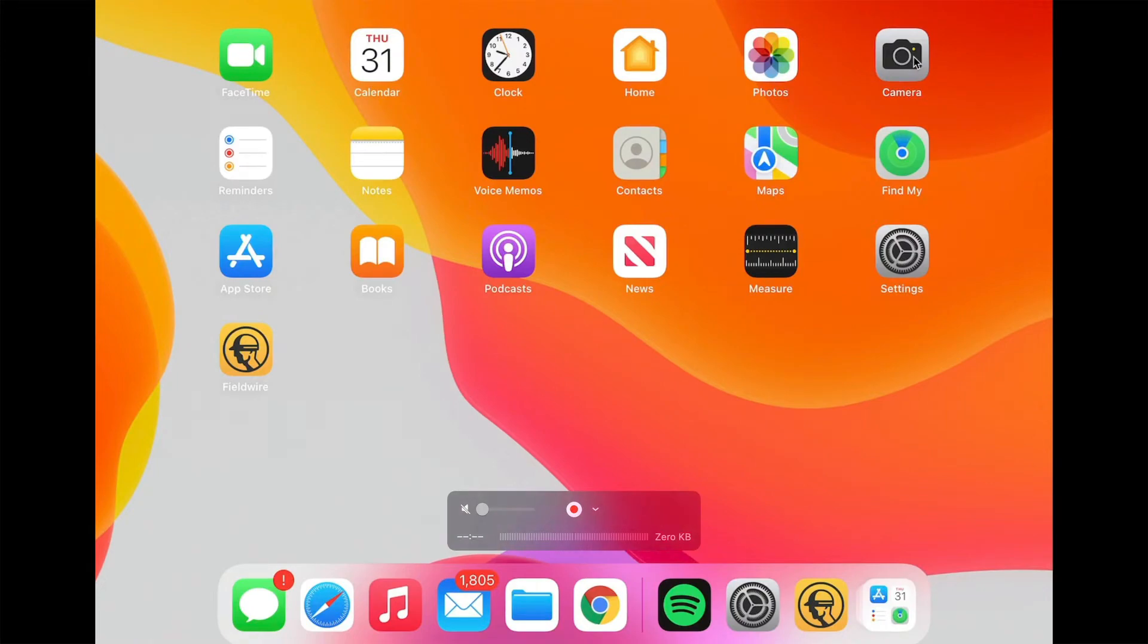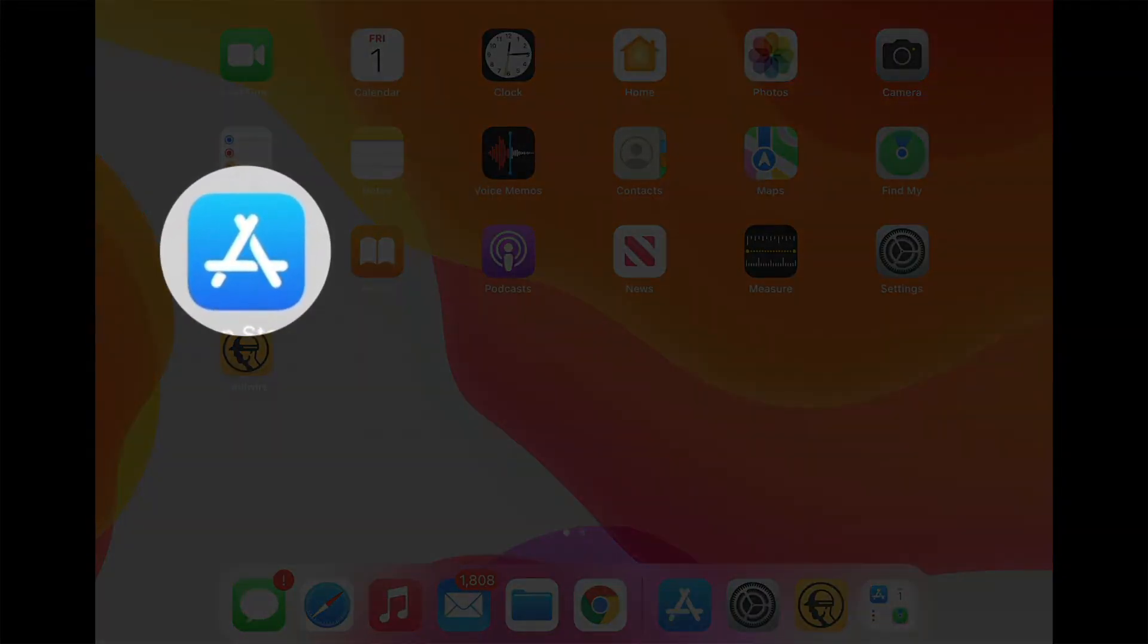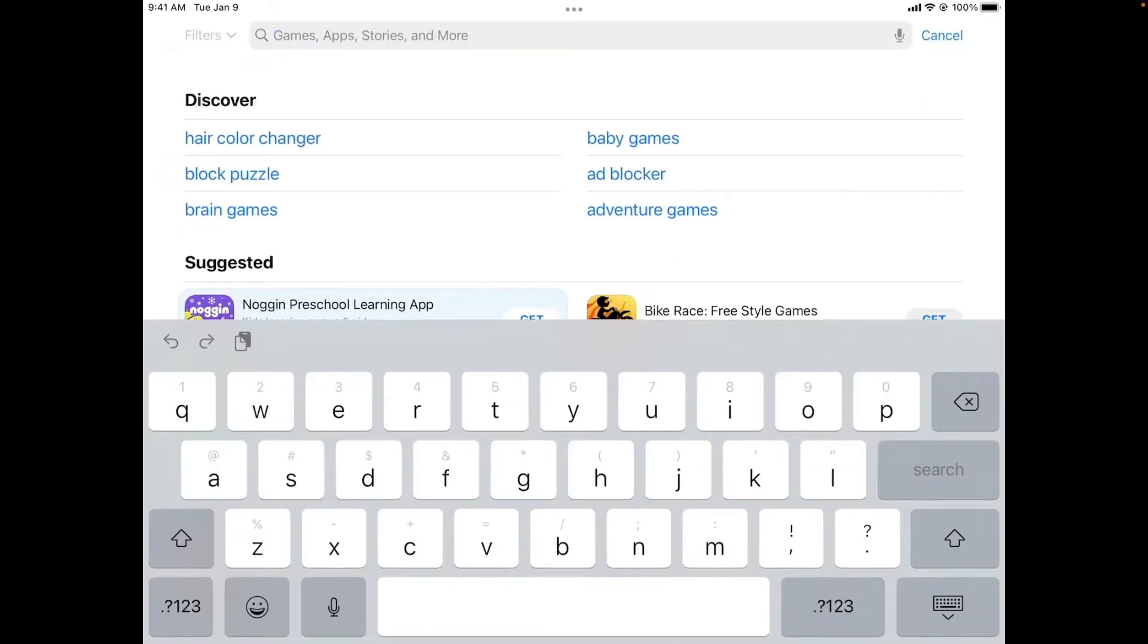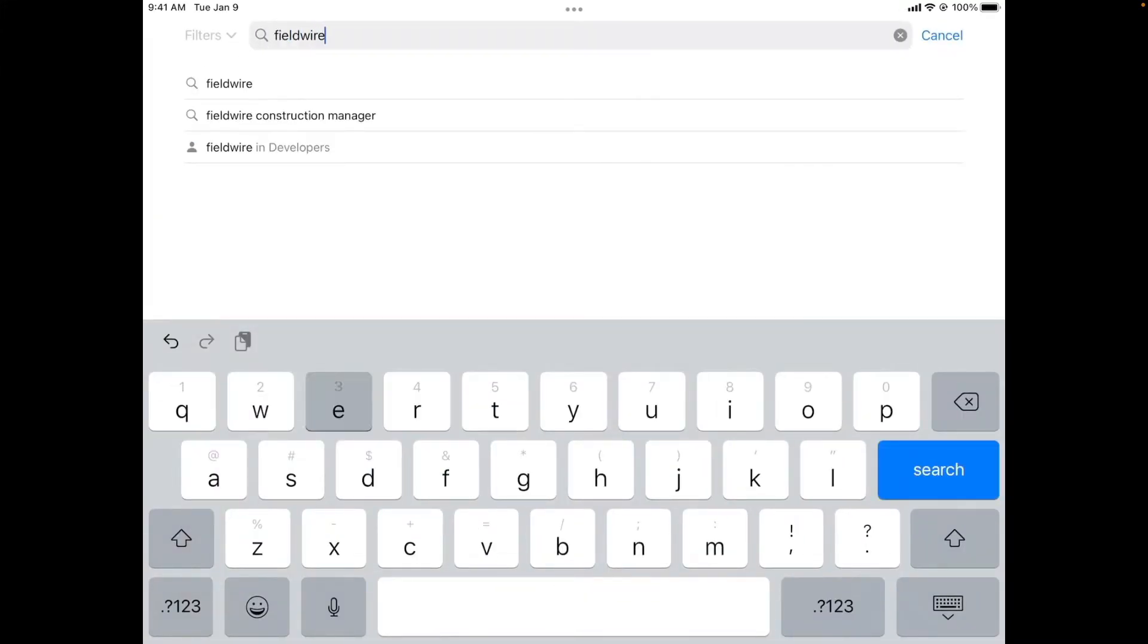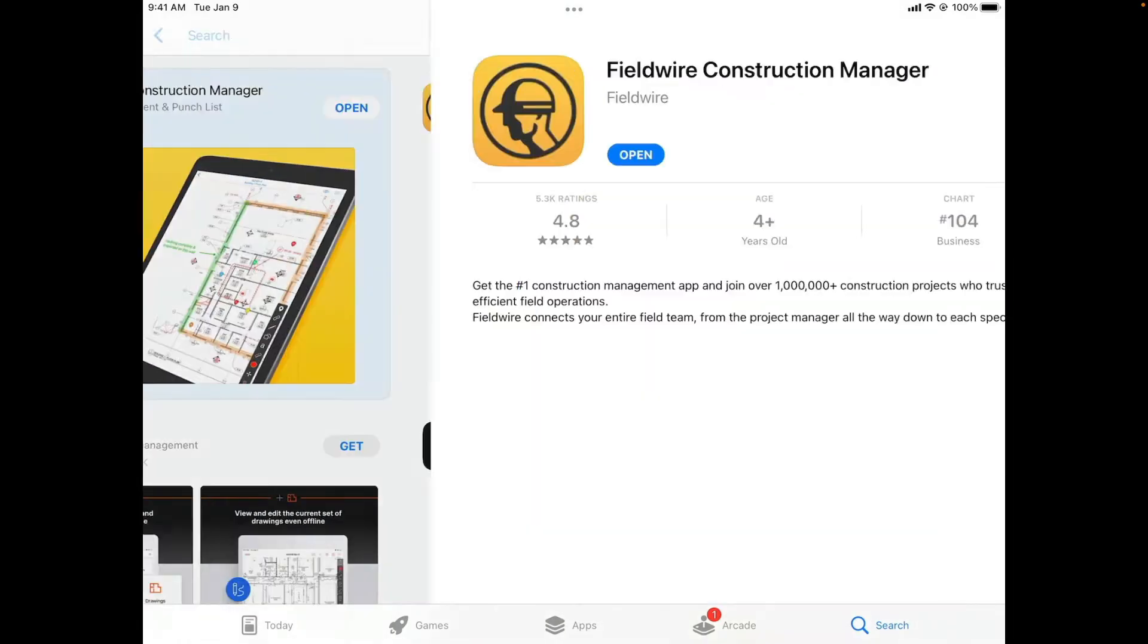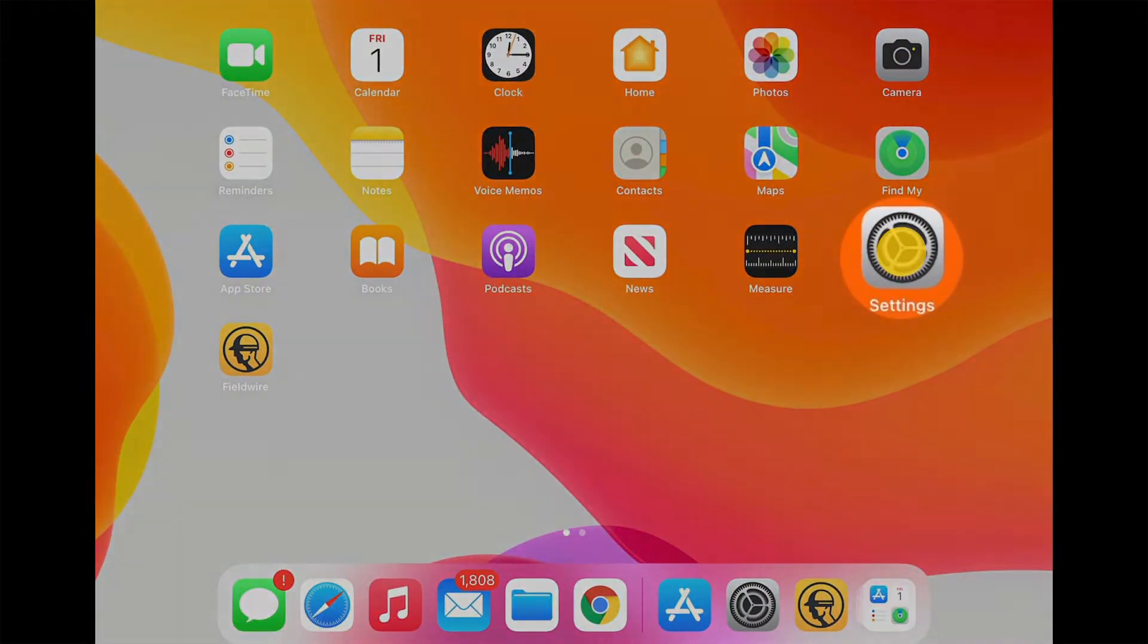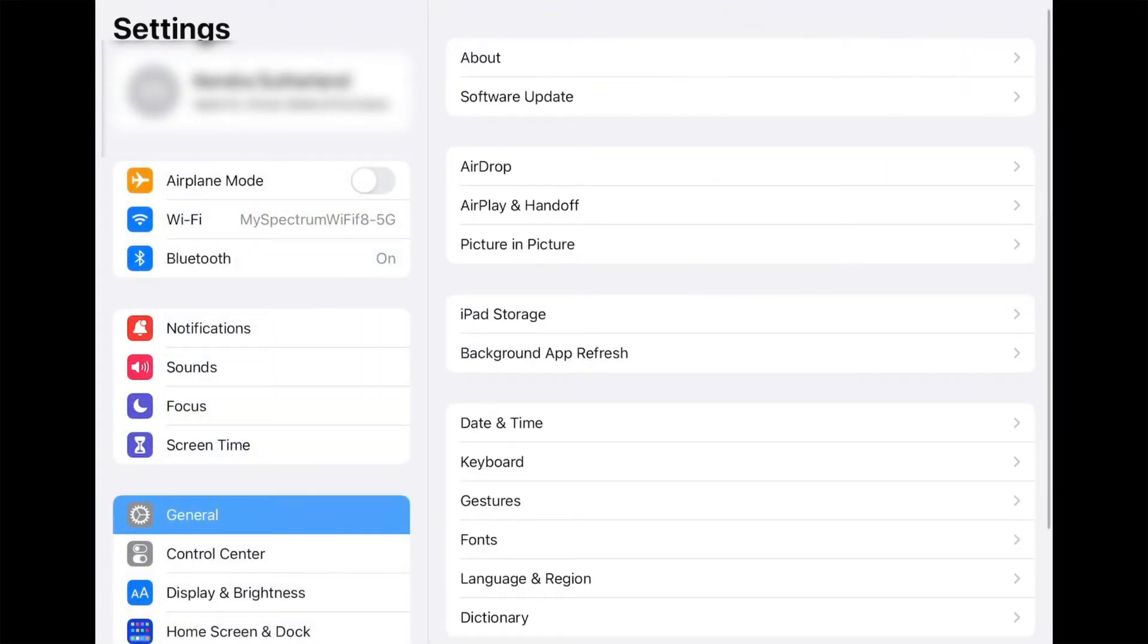Now, let's look at Fieldwire from your mobile device. First, visit your device's app store to download the Fieldwire app. Search Fieldwire and download the application onto your mobile device. Once the application is downloaded, make sure to enable notifications from your mobile device's settings so you can receive notifications from your teammates.